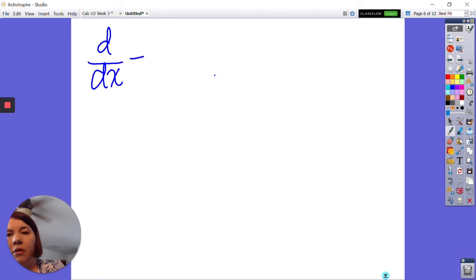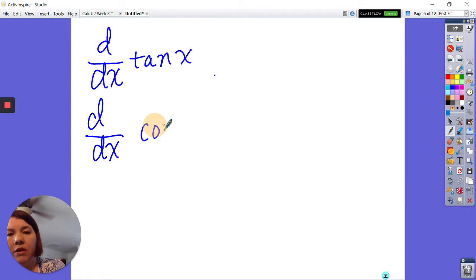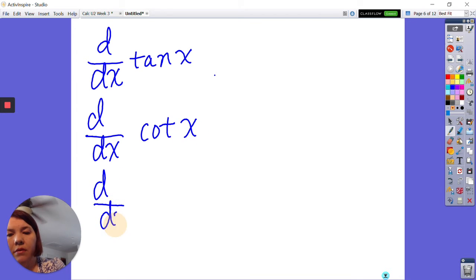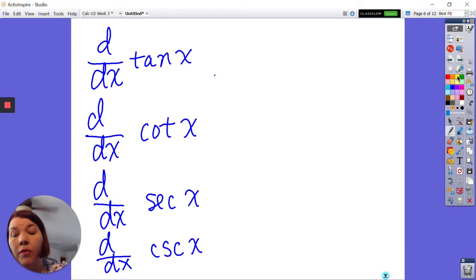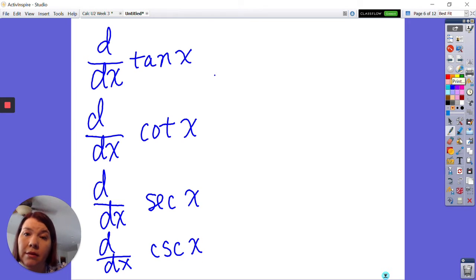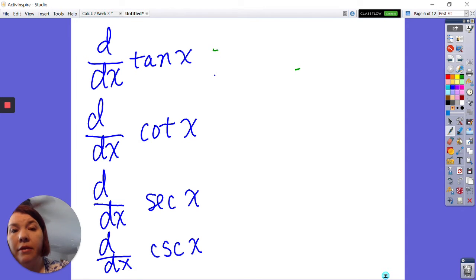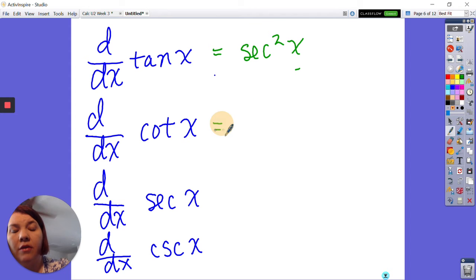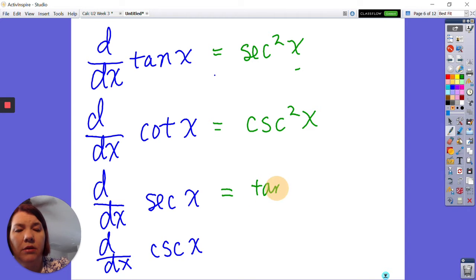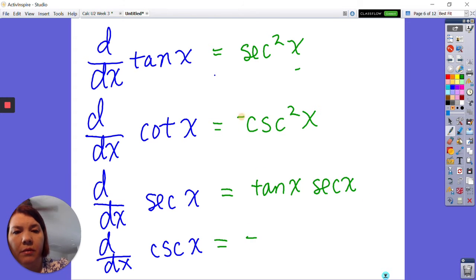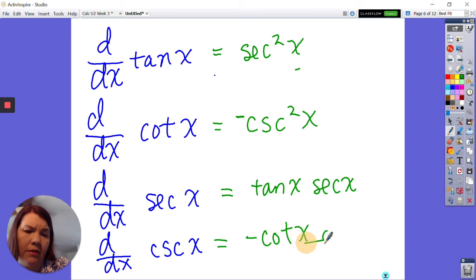Now let's look at tangent, cotangent, secant, and cosecant. We derive these using the quotient rule, so if you forget them the quotient rule will save you. The derivative of tangent of x is secant squared x. The derivative of cotangent of x is negative cosecant squared x. The derivative of secant of x is secant x times tangent x. The derivative of cosecant of x is negative cotangent x times cosecant x.